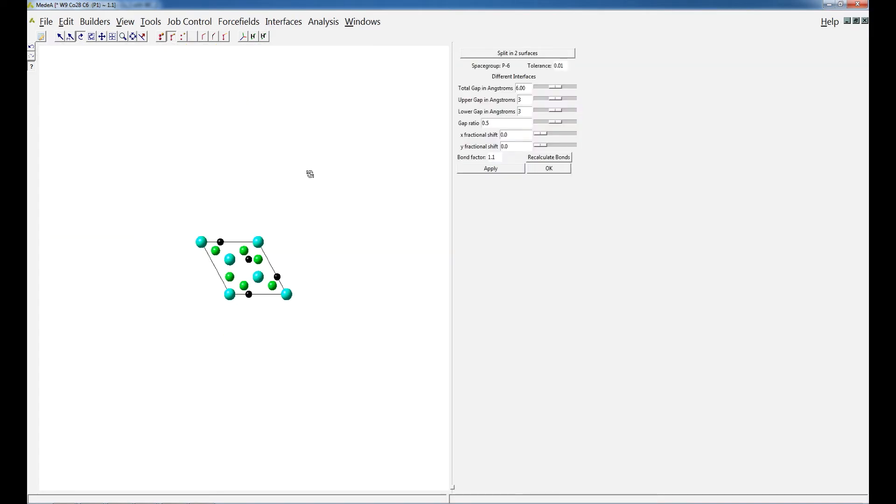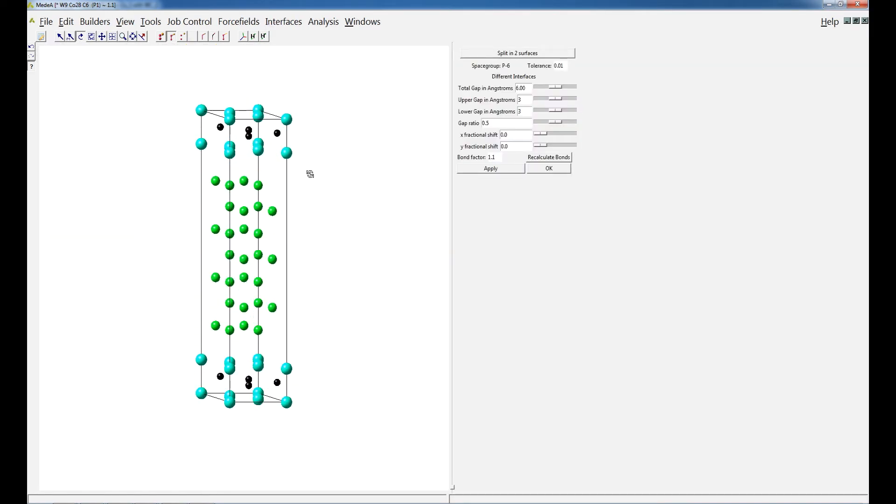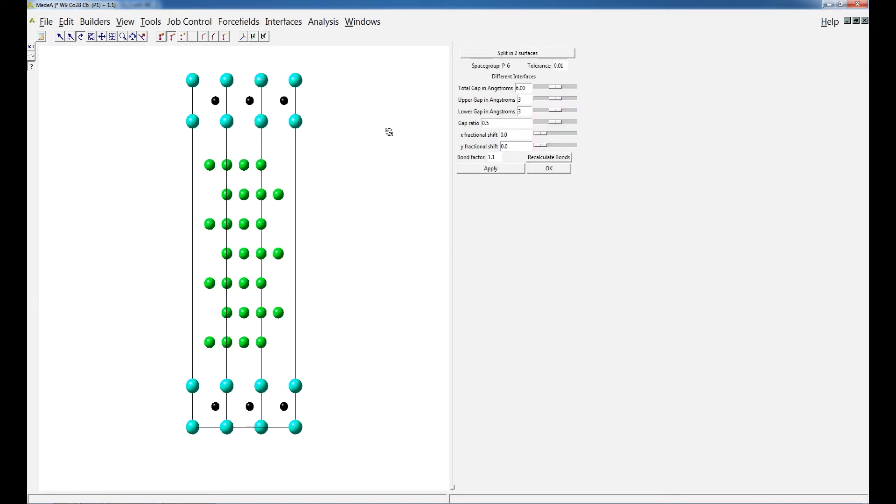In the Builder window, the distance between the Tungsten Carbide 001 and Cobalt 001 surface planes at the interface can be adjusted by setting the gap in Angstroms. Confirm the changes with Apply.